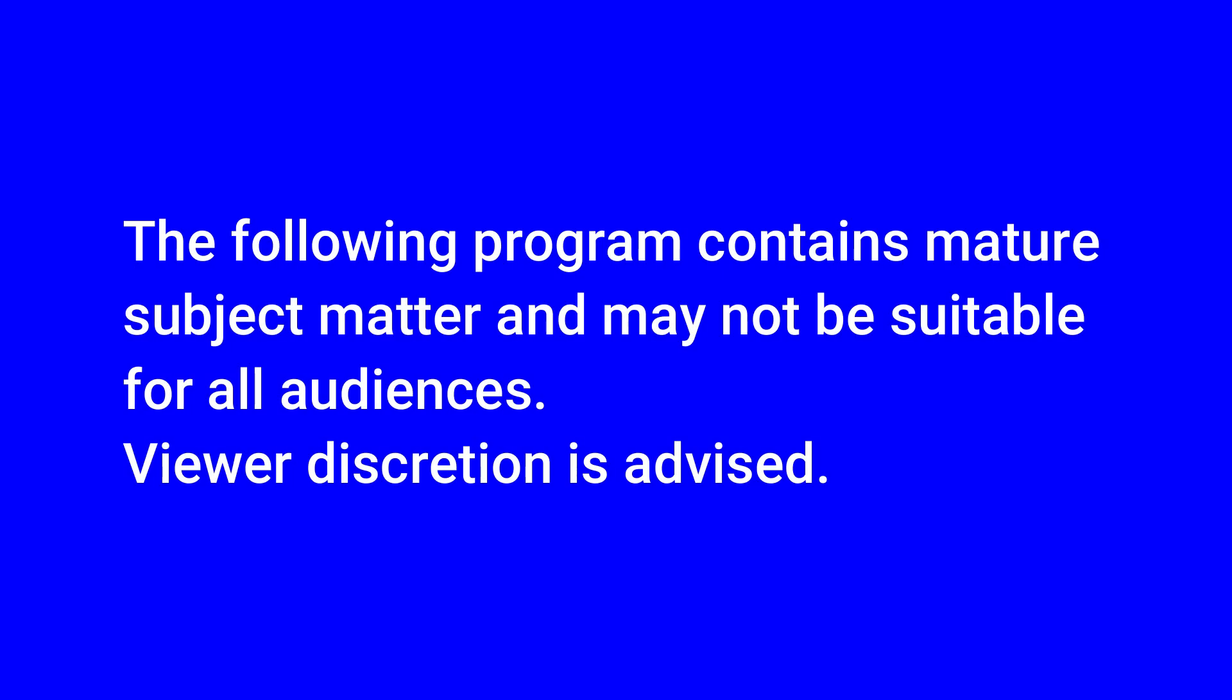The following program contains mature subject matter and may not be suitable for all audiences. Viewer discretion is advised.